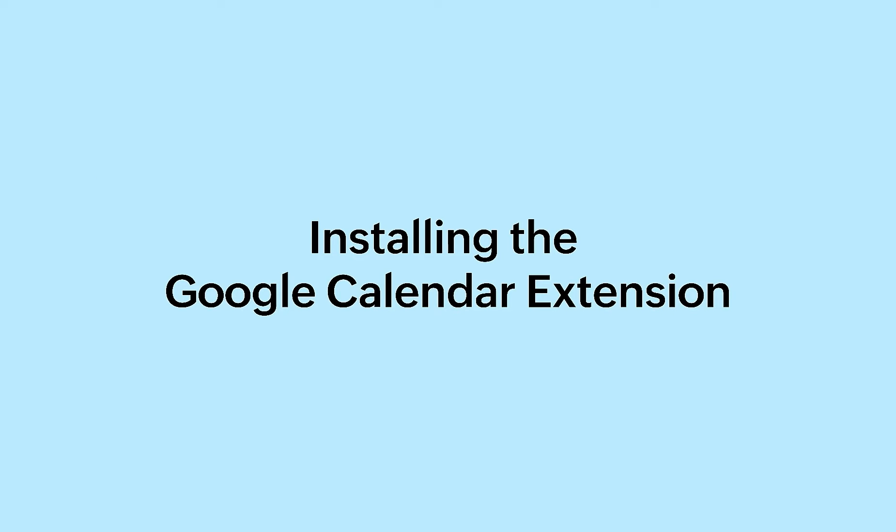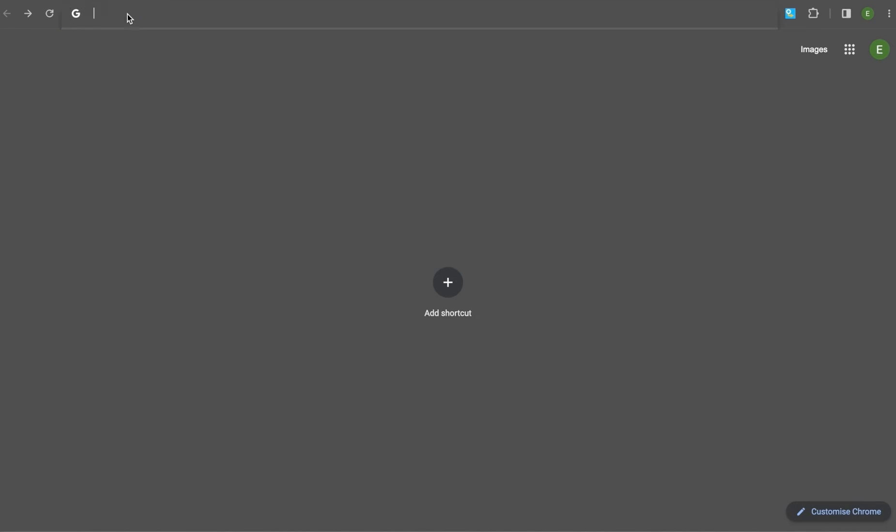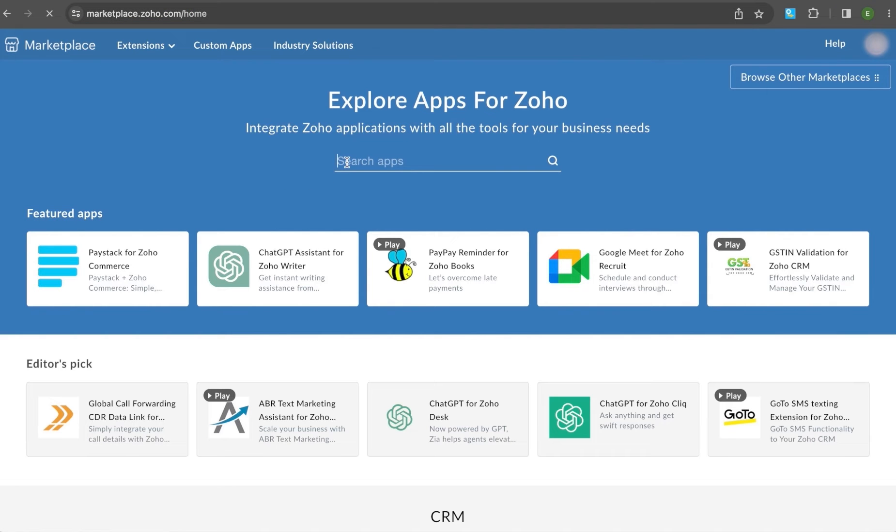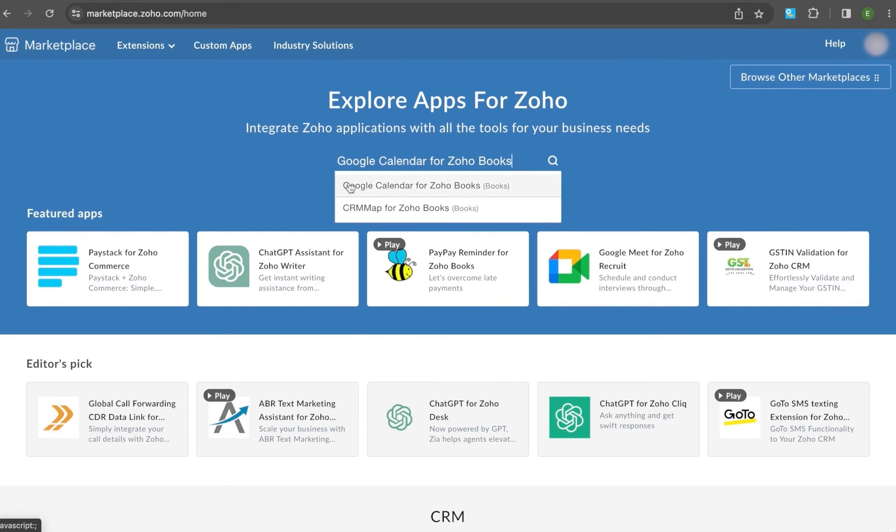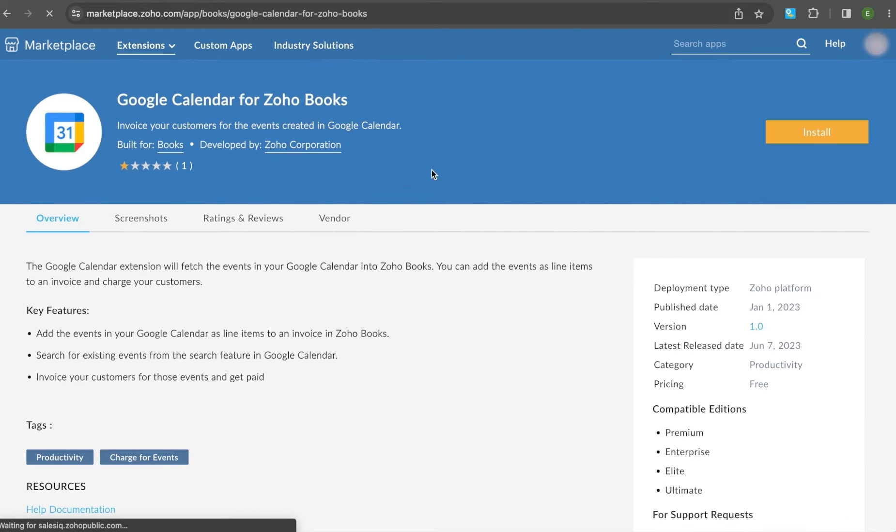First, let's install the Google Calendar extension from Zoho Marketplace. Go to marketplace.zoho.com, then search for Google Calendar extension in the search bar. In the page that follows, install the extension. Click Install in the top right corner.